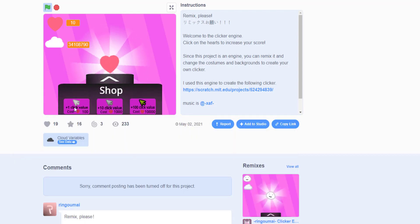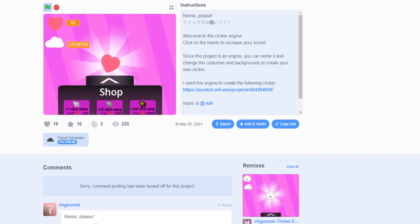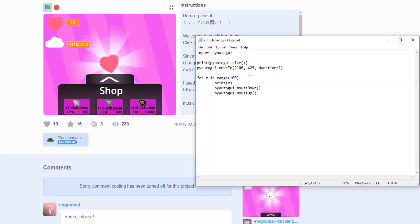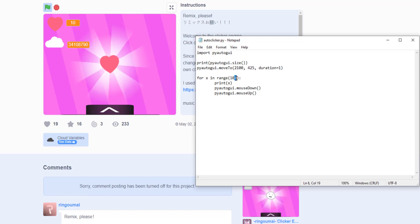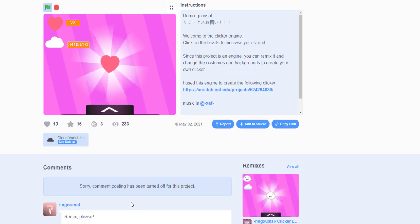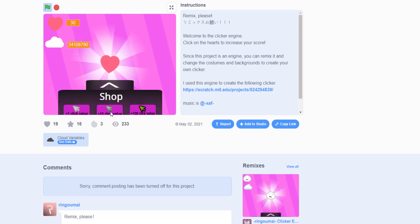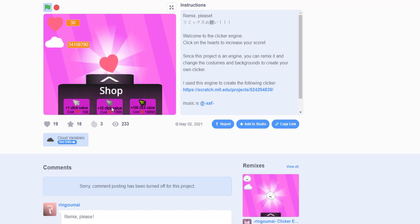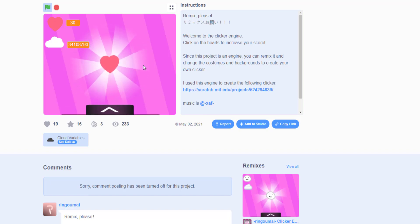Now with 110 points you can go into the shop and buy the upgrade so every click gives you two points. Change the range back to 10 and run it again — you can see we go from 110 to 130 because we get two points per click. You can keep buying power-ups for 10x or 100x clicks.